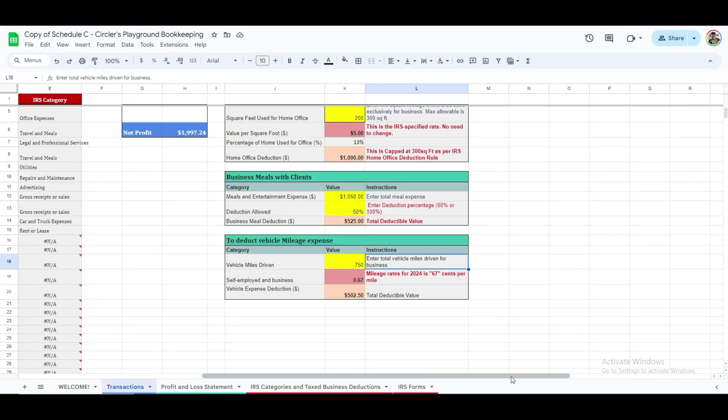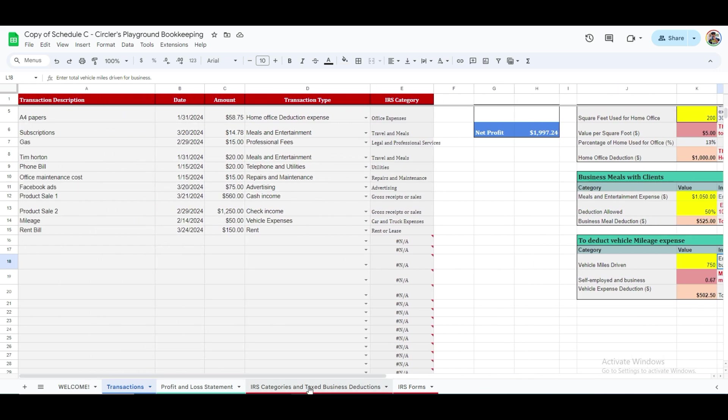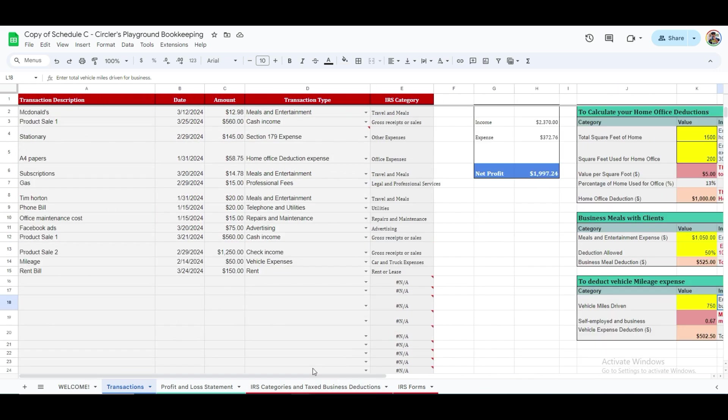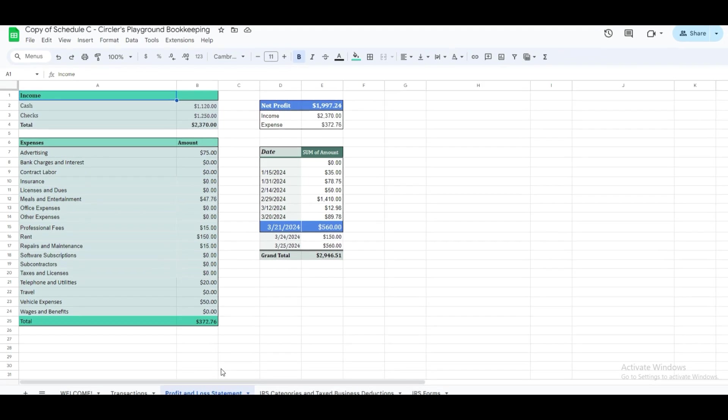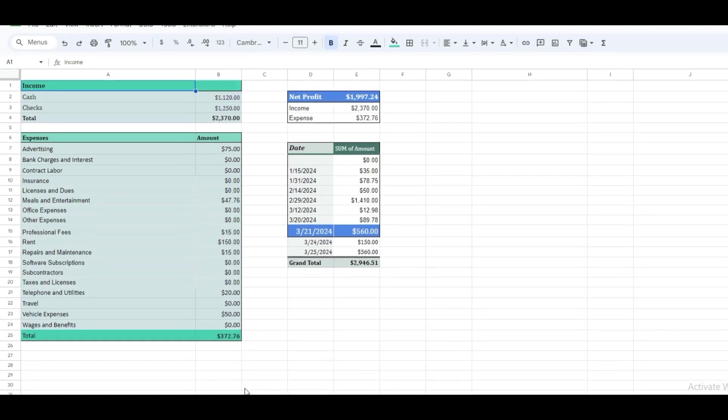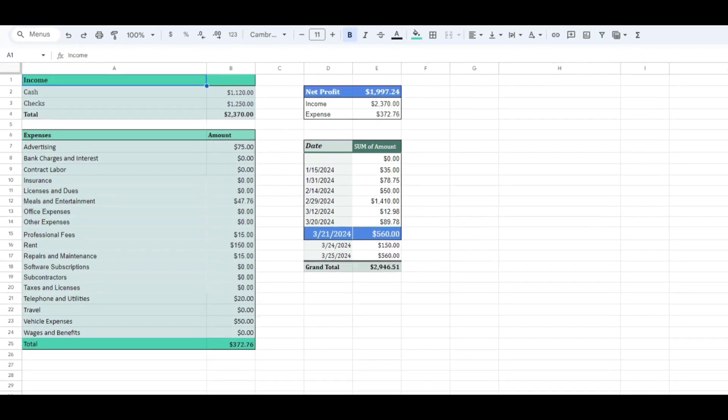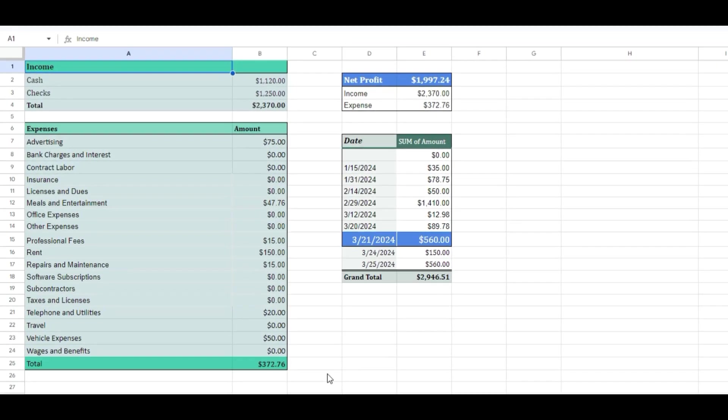Now, let's go to the next tab, profit and loss statement, which is a crucial aspect of bookkeeping. If you haven't prepared a profit and loss statement before, its primary purpose is to outline what a business has earned and spent, and to determine whether it has made a profit or incurred a loss within a specific time frame.